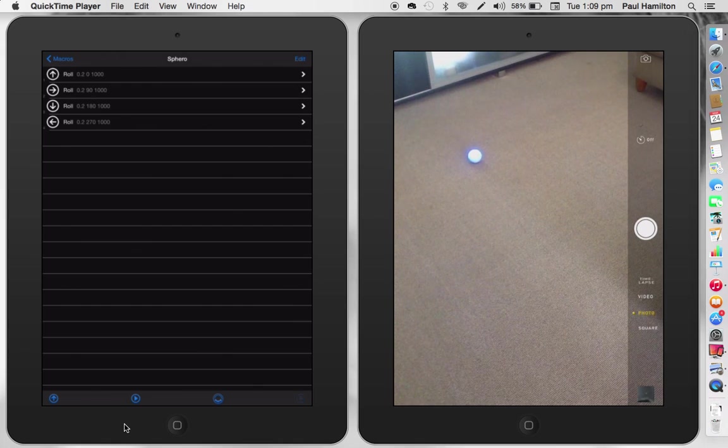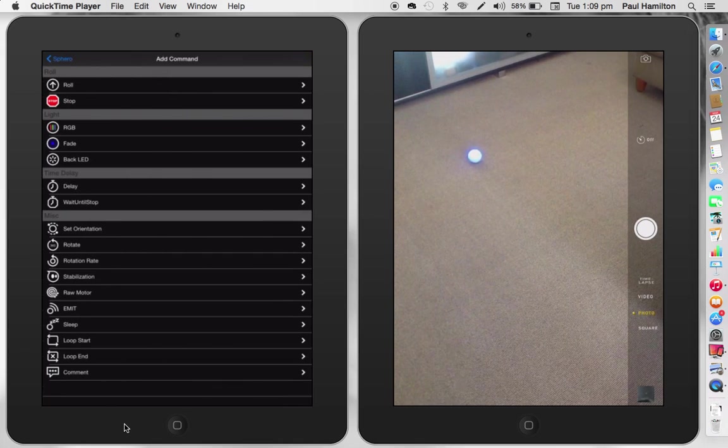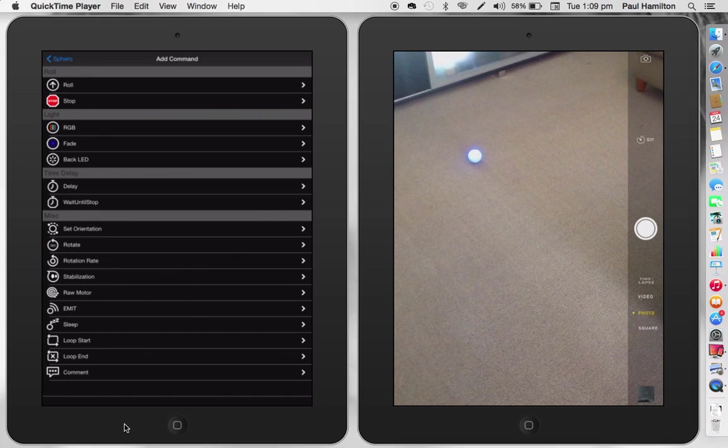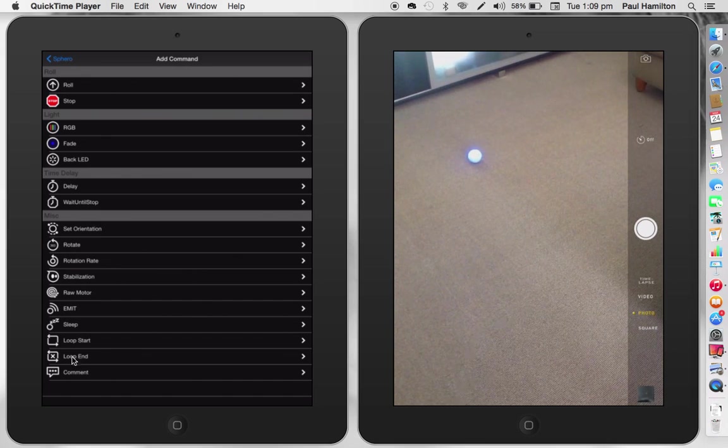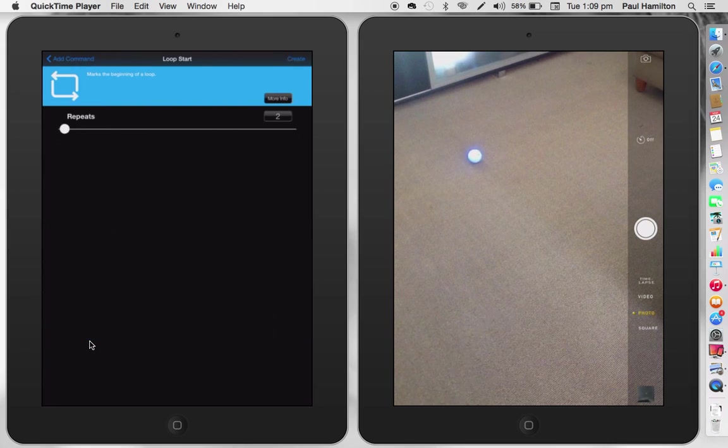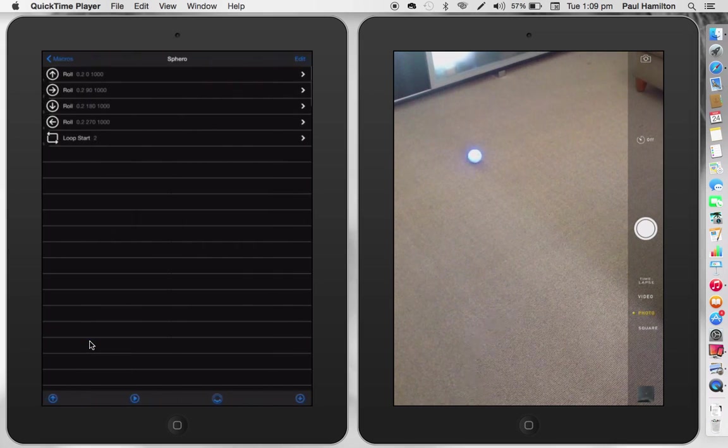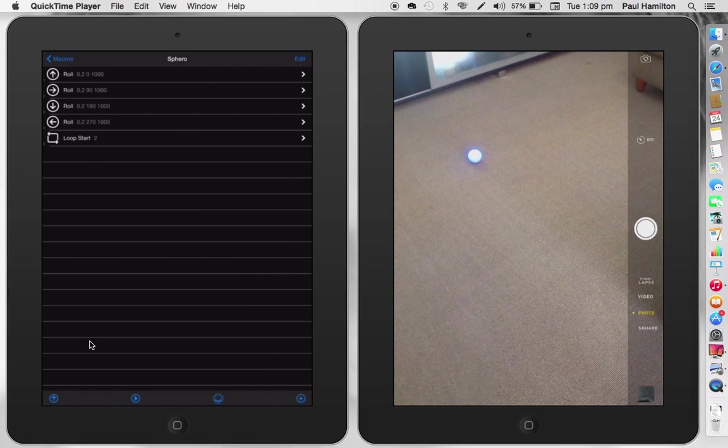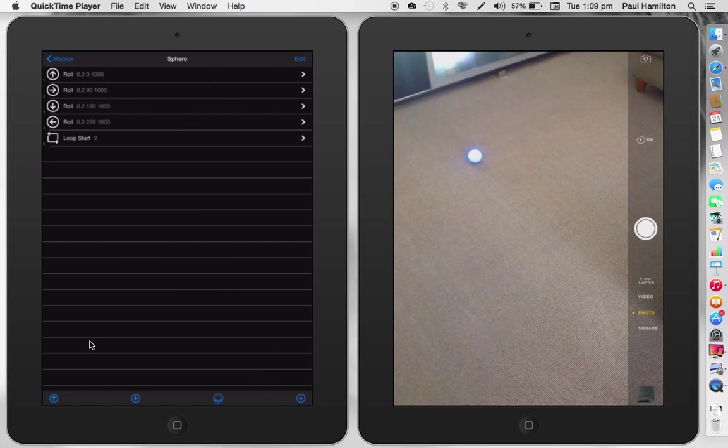So if we go down here, you can actually see there that there is something called loop start. Let me highlight. It says loop start there. If I bring that in and say I want that loop two times and press create, it automatically goes at the end of my sequential code there. So I'm going to press edit.